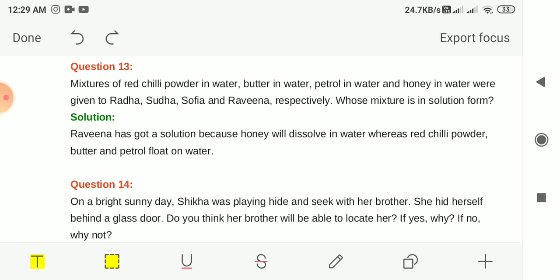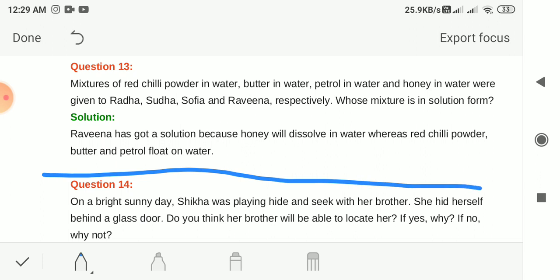Question 13: Mixtures of red chili powder in water, butter in water, petrol in water, and honey in water were given to Radha, Sudha, Sophia and Raveena respectively. Whose mixture is in solution form? Raveena has got a solution because honey dissolves in water, whereas red chili powder, butter and petrol are insoluble and float on water.